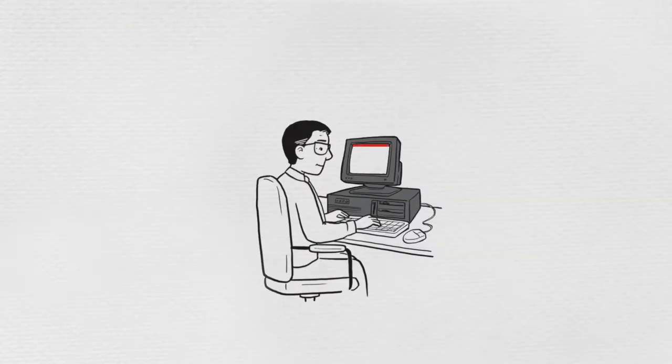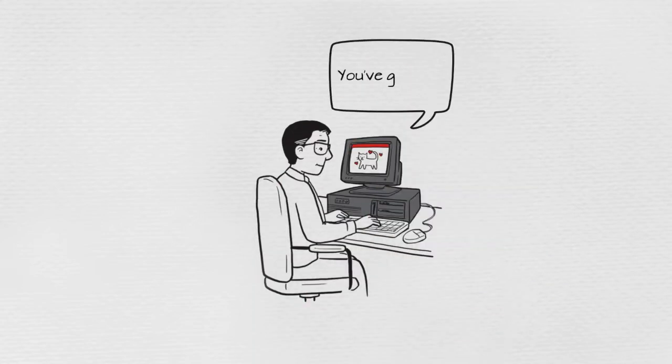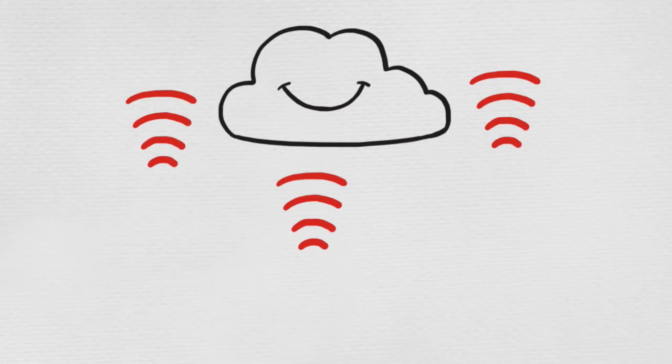In the old days, the internet didn't need bandwidth like this. Information was delivered in short bursts, and we didn't mind the wait to receive it.